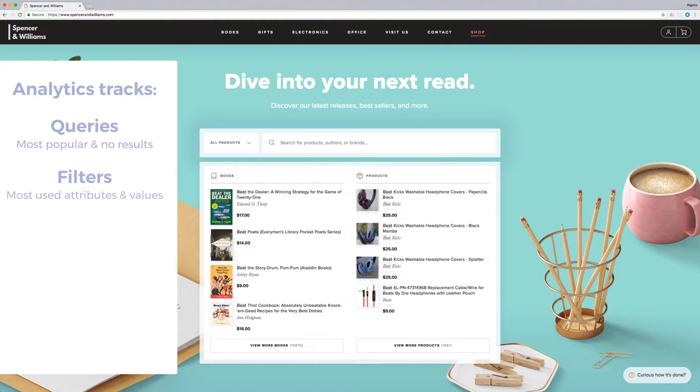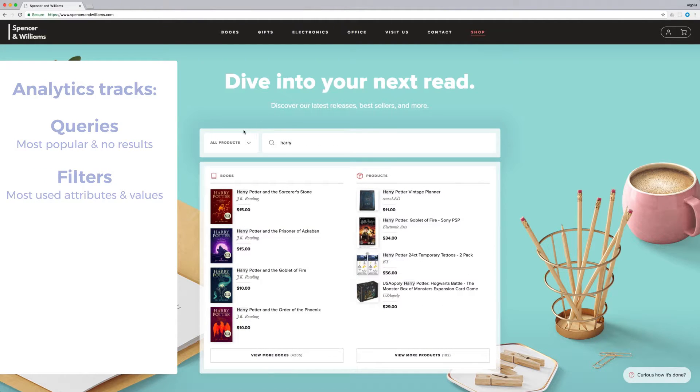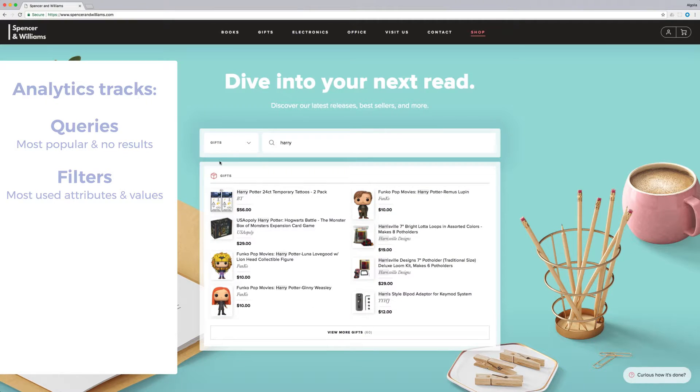Filters: What are the most used filter attributes, but also the most popular values for a given filter?